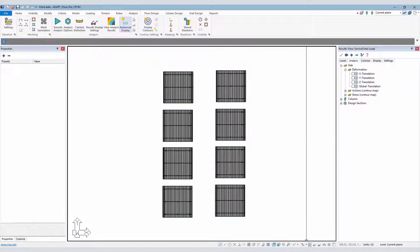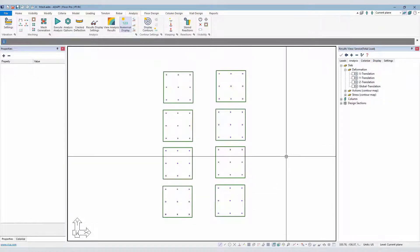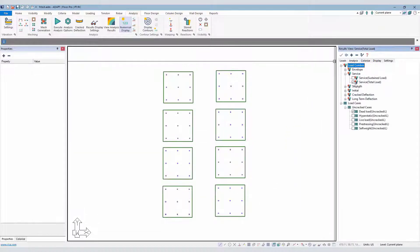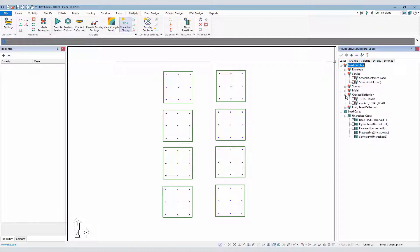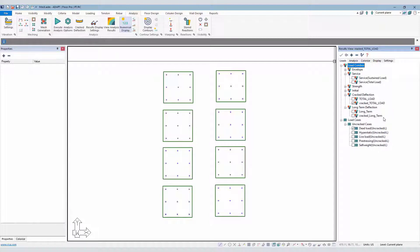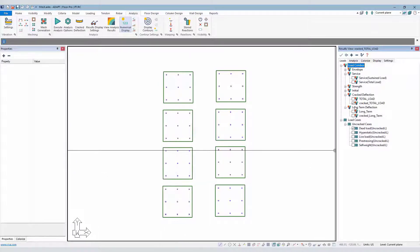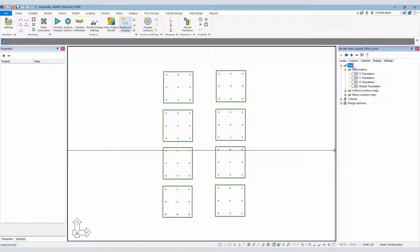If we go back to the deflection for the crack deflection combination, we'll go to loads under the result display settings. For crack deflection, we're going to select cracked total load. We could also use long-term or cracked long-term and produce the deflection contours, but we'll just use the cracked total load here.